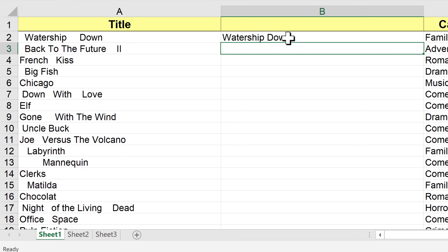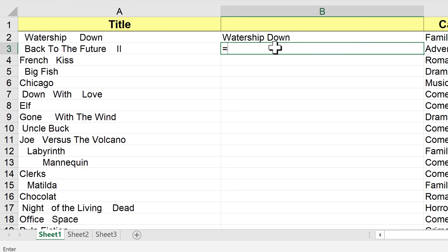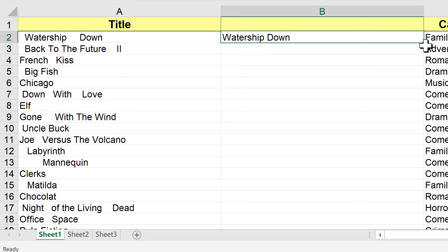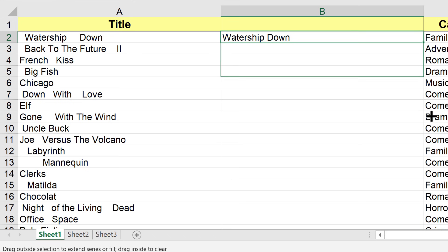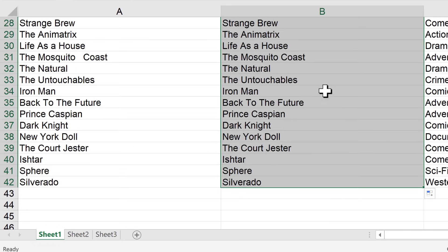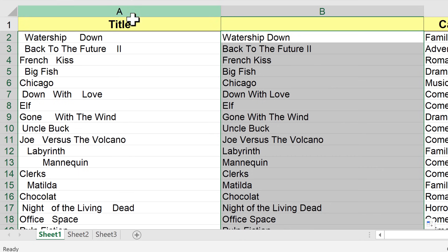It's trimmed out those extra spaces, and it looks just the way I want it to look. Now I need to go to B3 and do the same thing again — actually, no. I don't have to do the same thing again and again. All I have to do is click on cell B2, go to the lower right-hand corner of that cell, and there we have a little green square called the autofill handle. I'll put my mouse on the autofill handle until the mouse pointer turns into a black plus sign, then click and drag all the way to the bottom of my data.